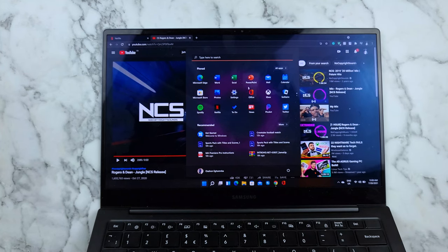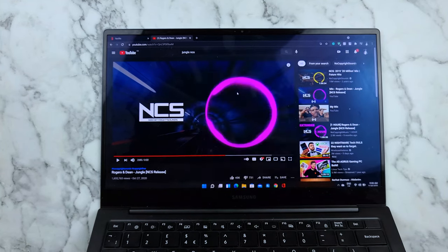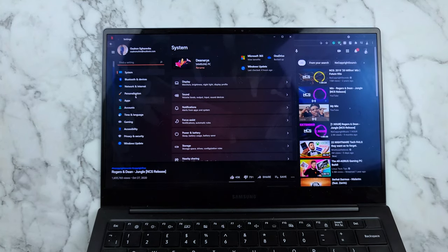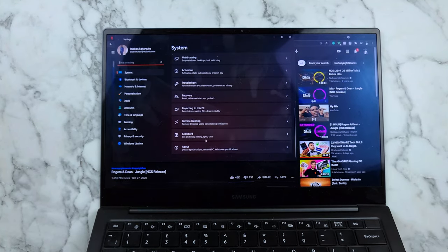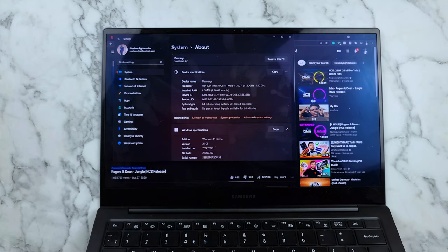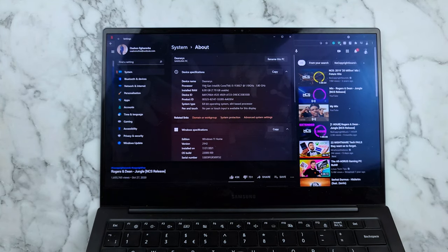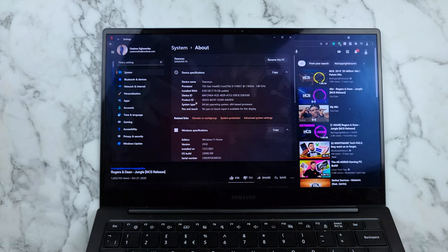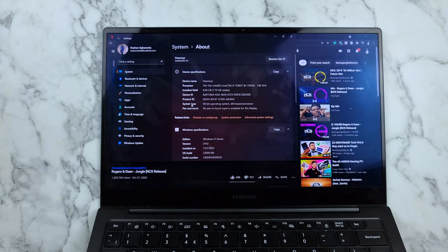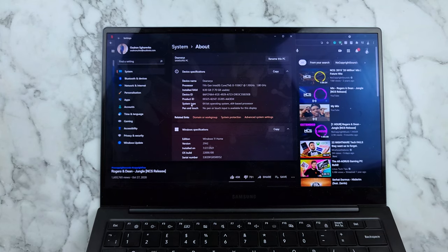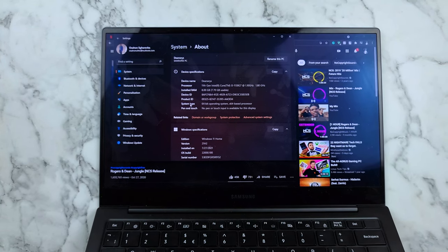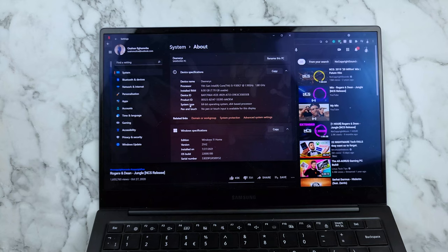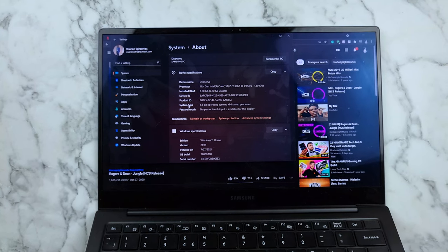This is the 11th gen, the i5-1130G. It's the 11th gen Intel processor with Intel Evo and other stuff.